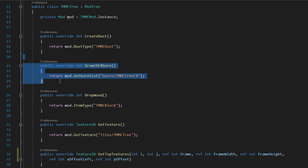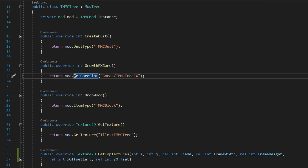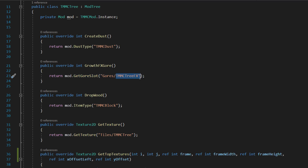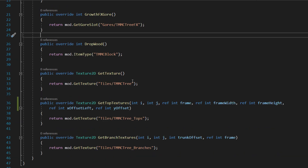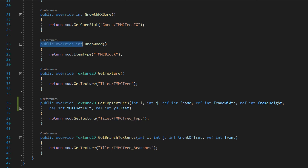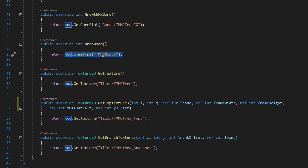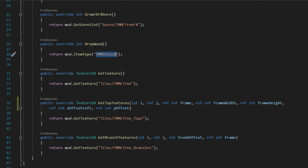Then if you're having the gore effect you're going to do public override int GrowthEffectsGore, then return mod.GetGoreSlot, then you'll do the directory name, then the class name. So I've got it in a Gore folder and it's called TMMC_TreeEffects. You can also make the tree drop wood by doing public override int DropWood.